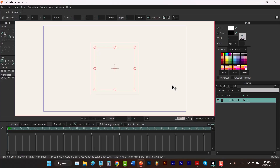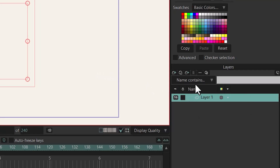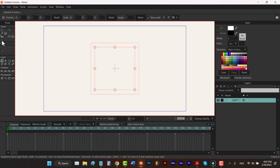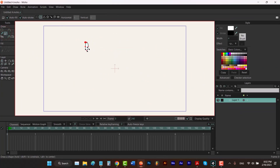As soon as you open Moho, you can see that we already have a layer named Layer 1. And you can draw anything in that layer, like a circle.